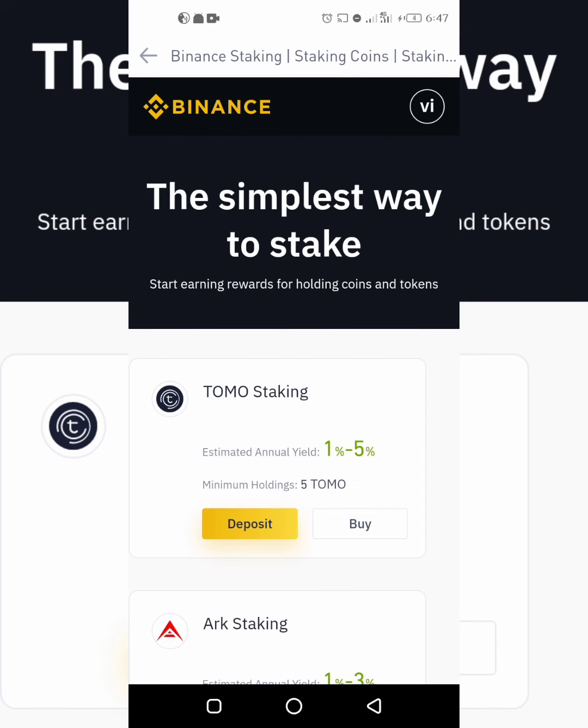On the other hand, many exchanges also offer staking services, just like Binance does. Binance staking lets you earn rewards in a very simple way. All you have to do is hold the coin on the exchange — that's all. Buy the coin and just hold; you don't need to do any extra activity or press extra buttons.